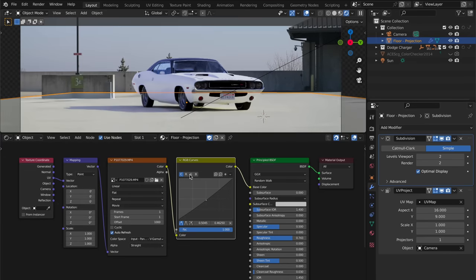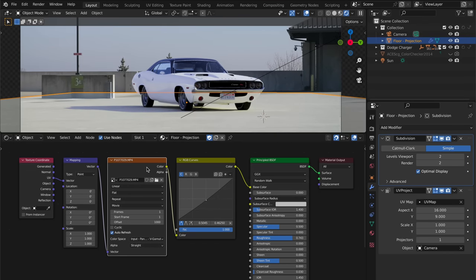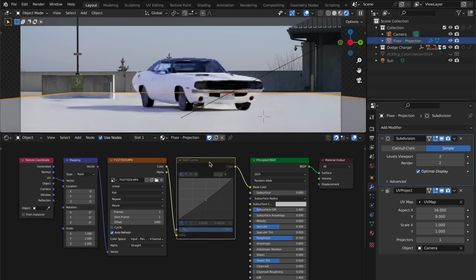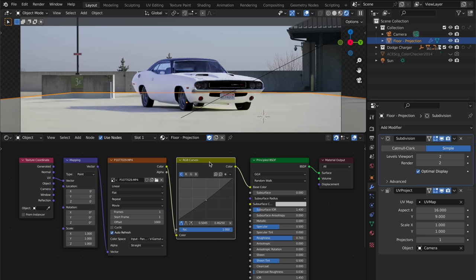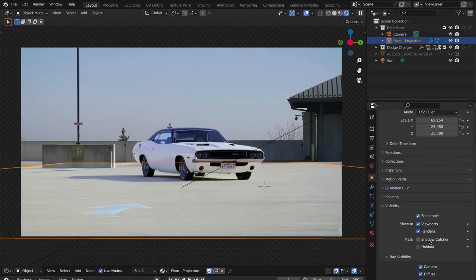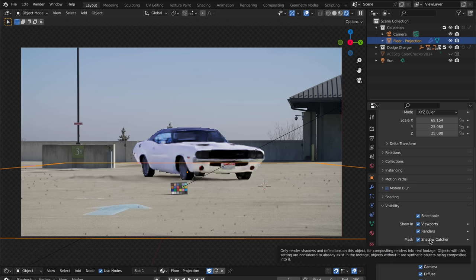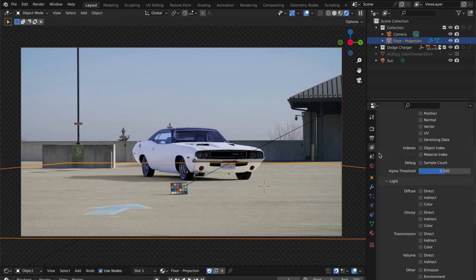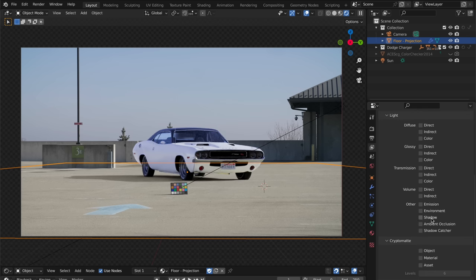Next, here is the material setup. This node is the footage of my clean plate, again set to have that Panasonic IDT. Then I've added an RGB curves node to match the colors a bit more, and I've raised the roughness slightly on this shader node. This technique of projecting the footage onto the floor plane won't always work this well. In some cases, you might have to create your own shader to recreate the floor material. Now let's set this plane as a shadow catcher, and in the render passes tab, let's enable the shadow catcher render pass.